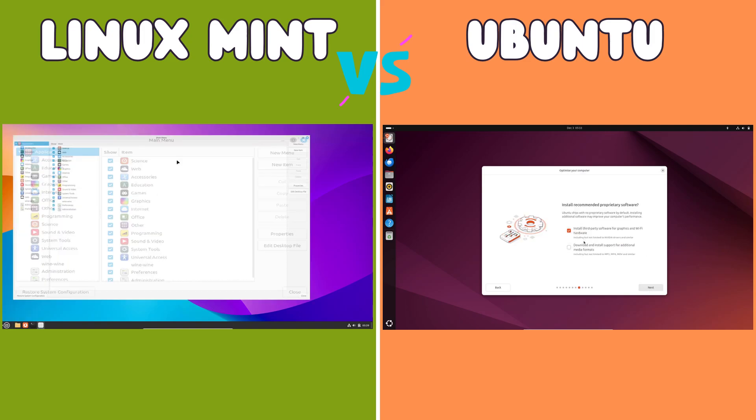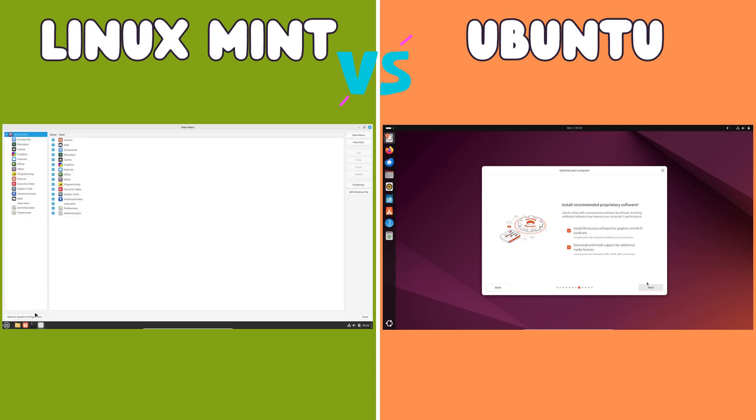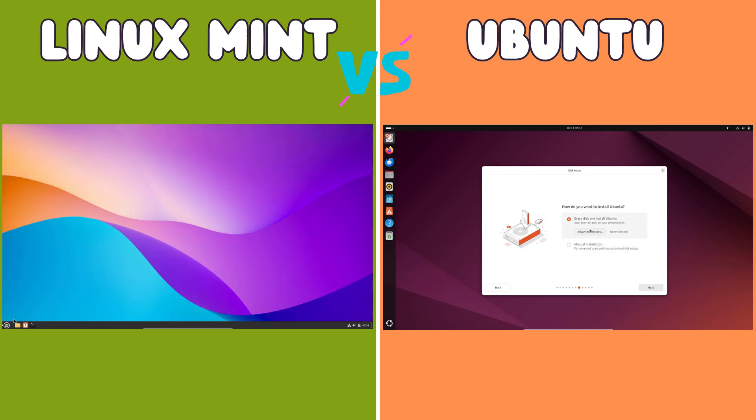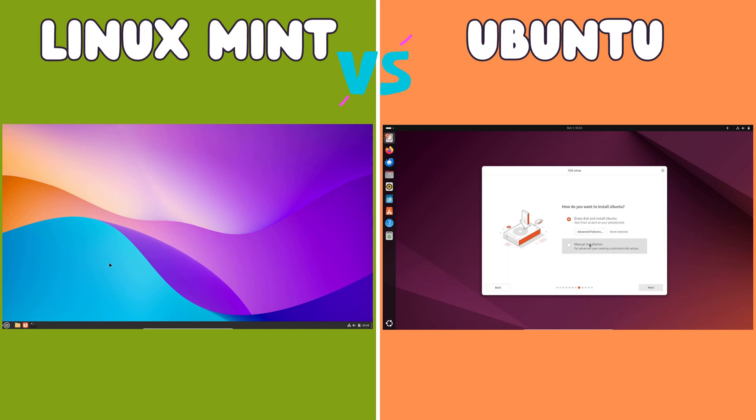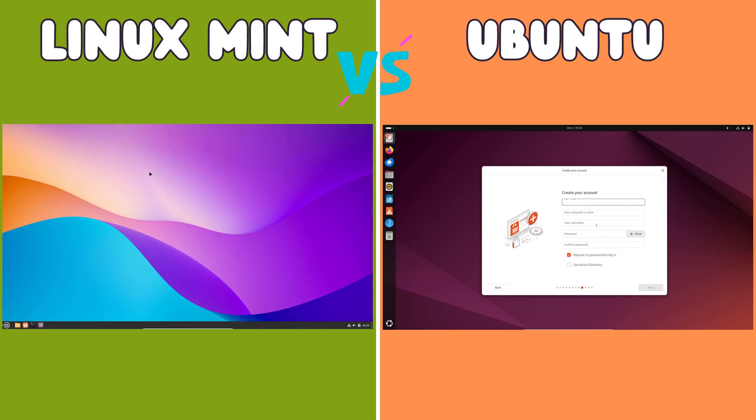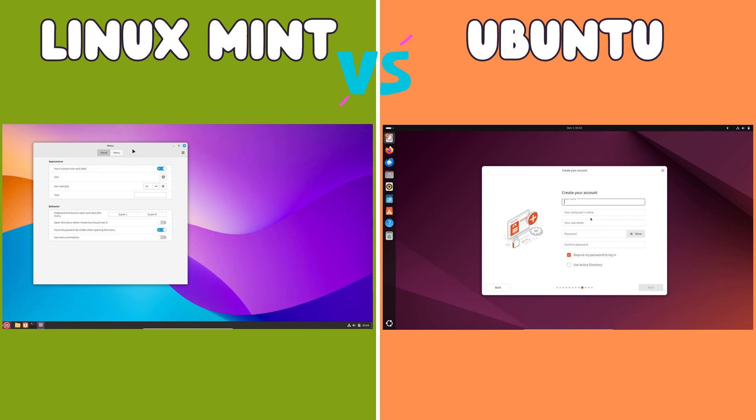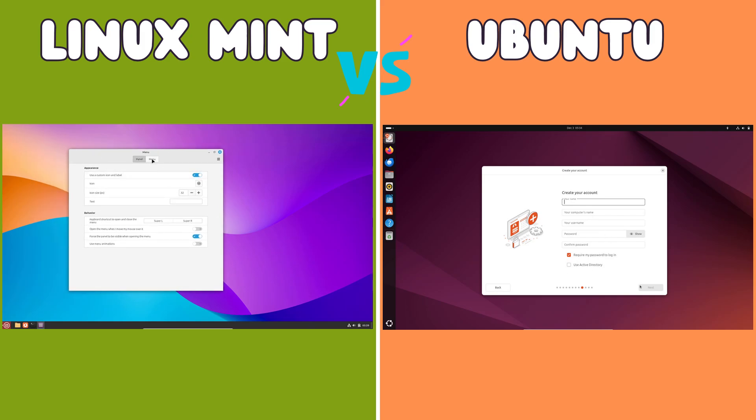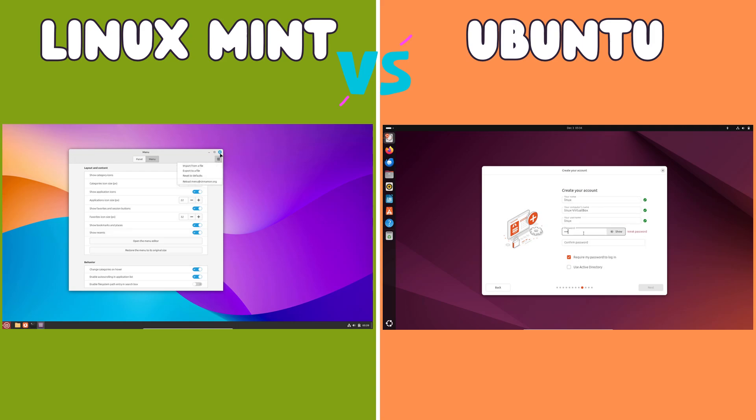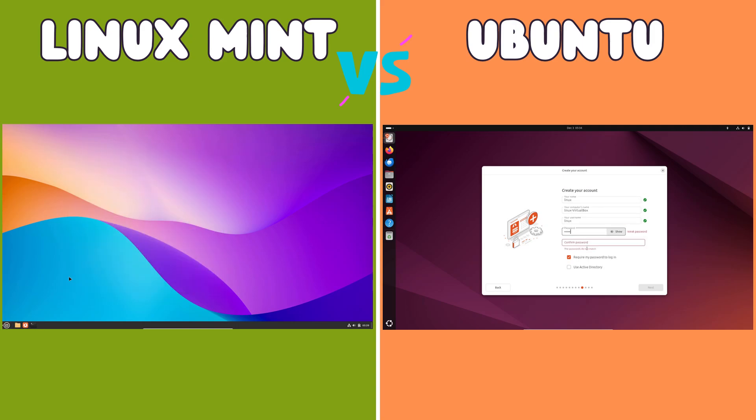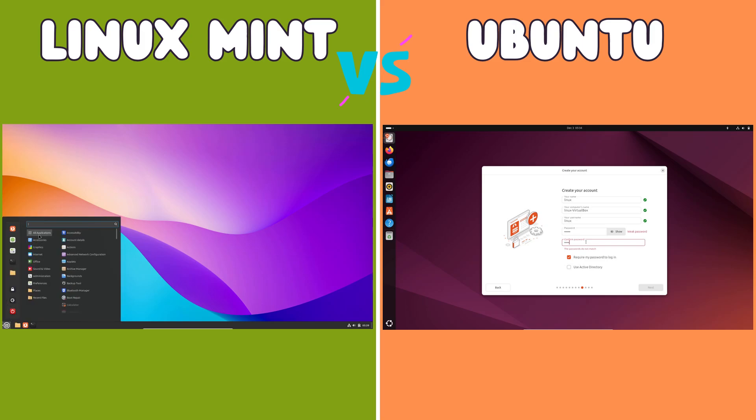Linux Mint, on the other hand, typically defaults to Cinnamon, a DE that provides a more traditional desktop experience reminiscent of Windows. Cinnamon features a familiar start menu, taskbar, and system tray, making it particularly appealing to users transitioning from Windows. This familiarity can significantly ease the learning curve for new Linux users.